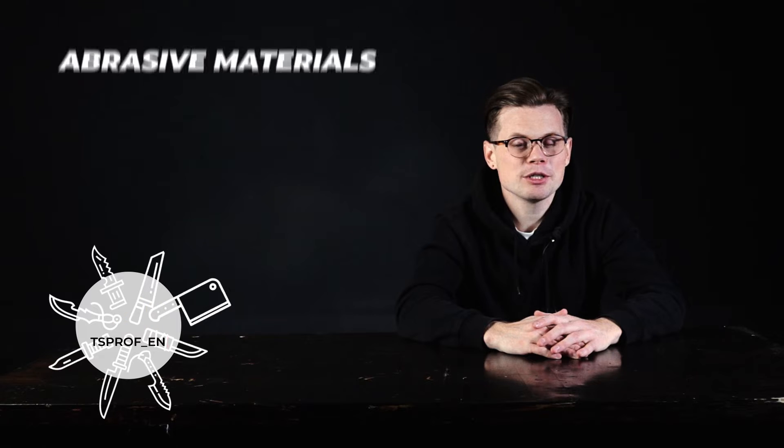Hello guys, this is Nick from TV's Prof. This is our second video of the series where we consider the abrasive materials.